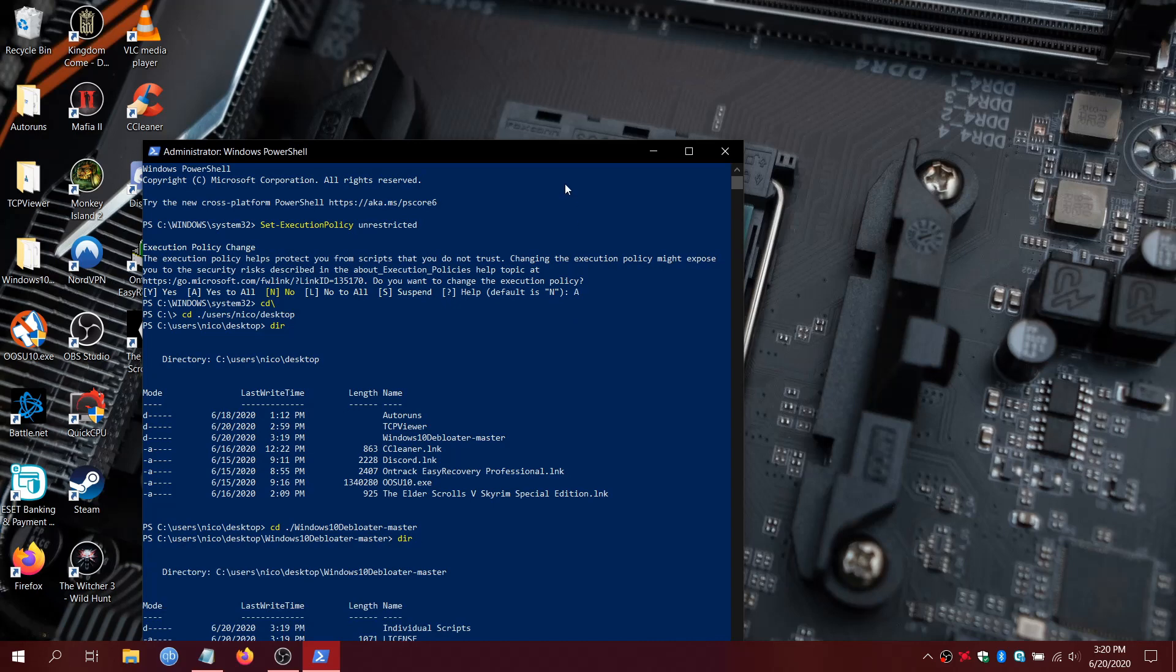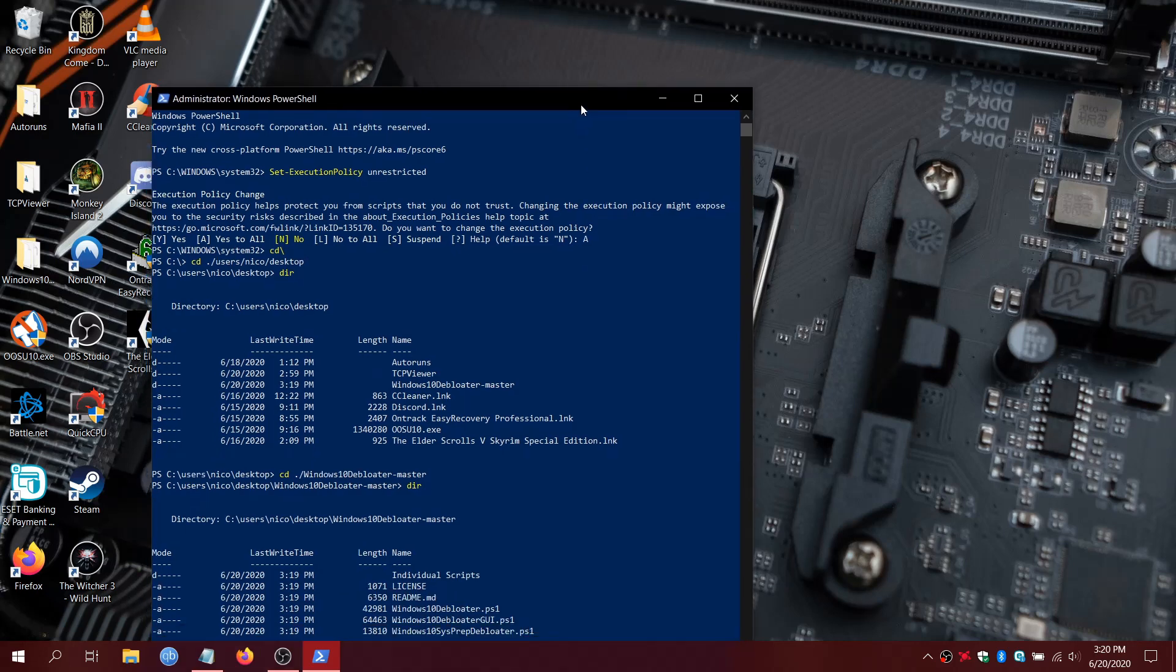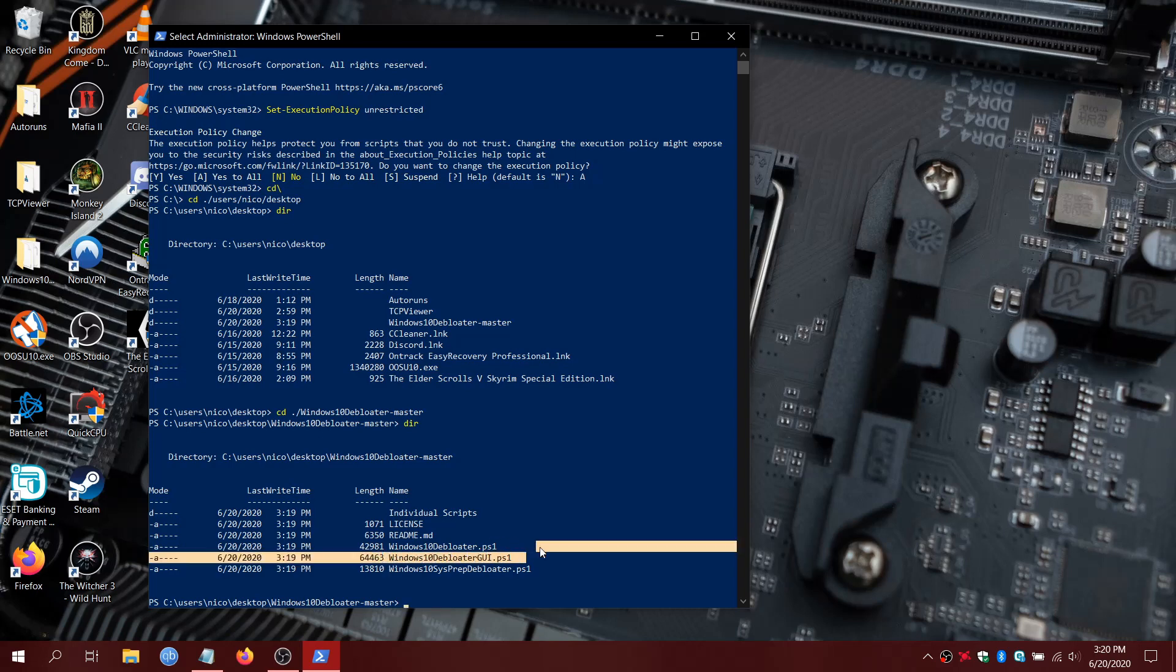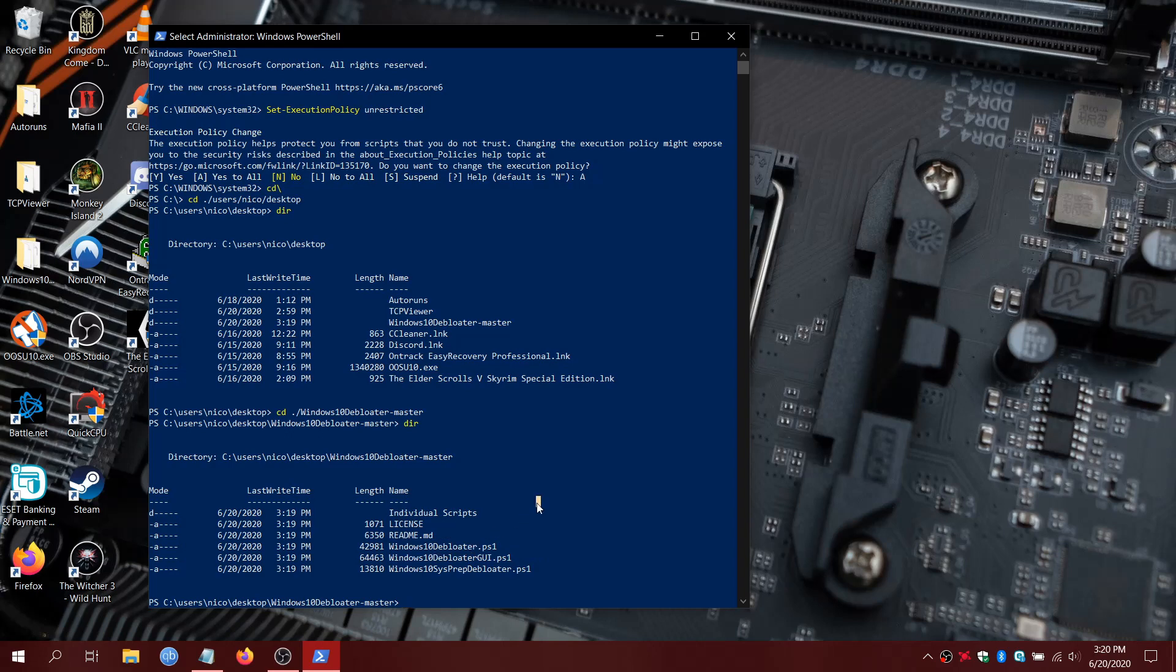Let's bring it up a little bit. And you'll see some options here. Now this one, the Debloater GUI, I would use that if you've been using the installation for a long time. If you're doing it from a new installation, you'll want to use just Windows 10 Debloater PS1. So that's what we're going to do.